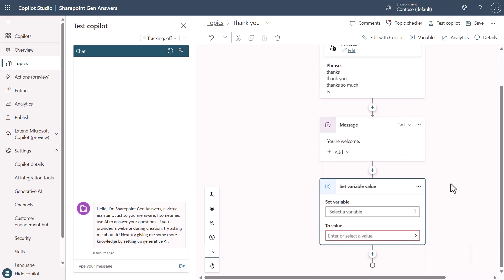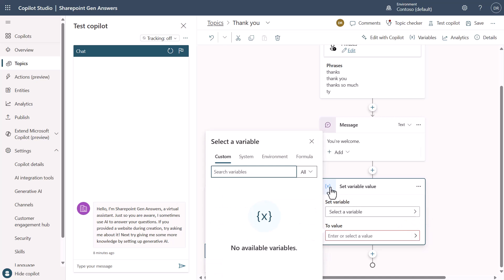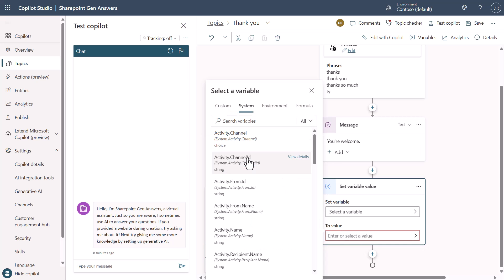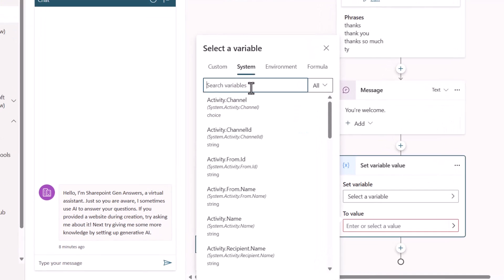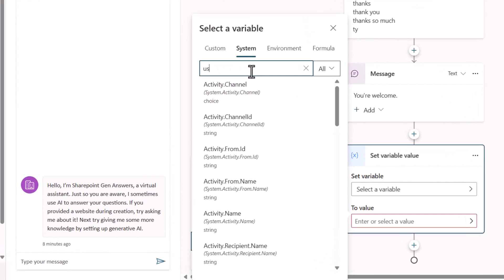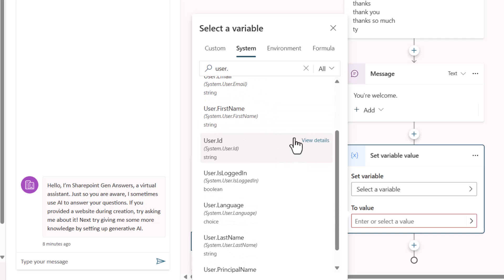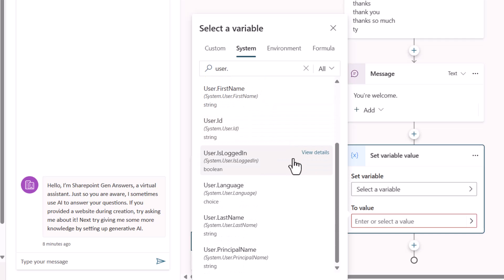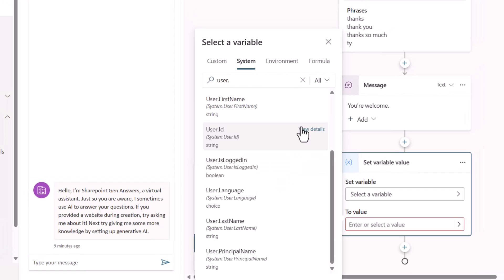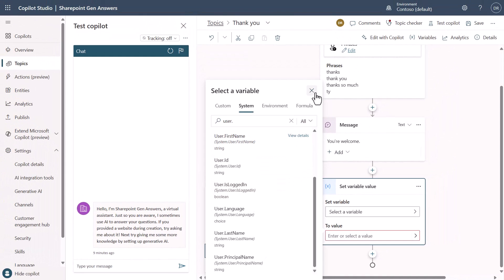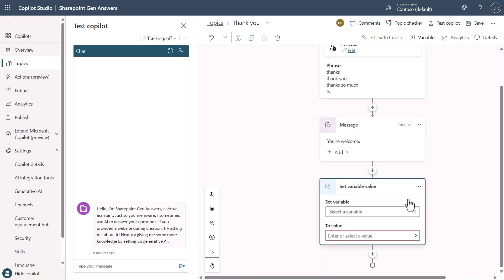What I want you to see is that because this is authenticated it's going to give me some user context that I didn't have before. So if I just say I want to set this to a value and I type user dot, we're going to see that we have a whole bunch of user context that we can leverage here. This is kind of interesting, so let me use this as an example really quick.